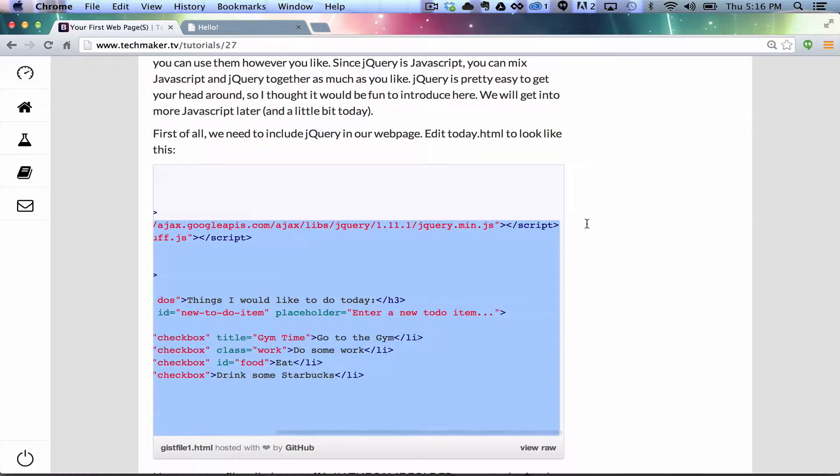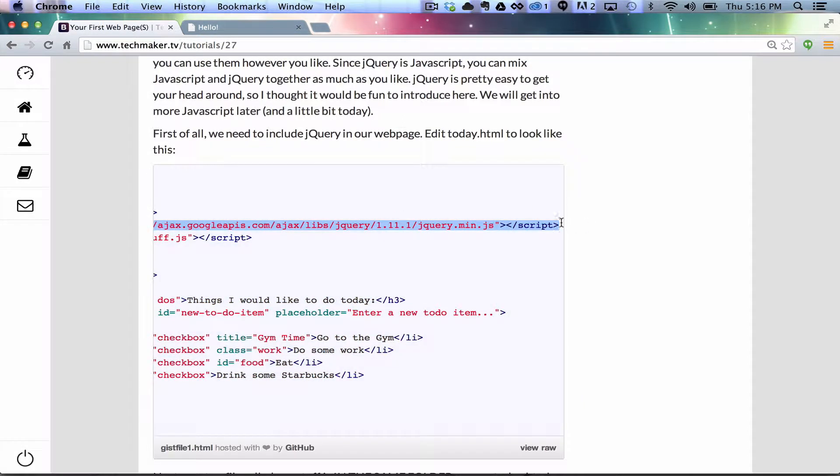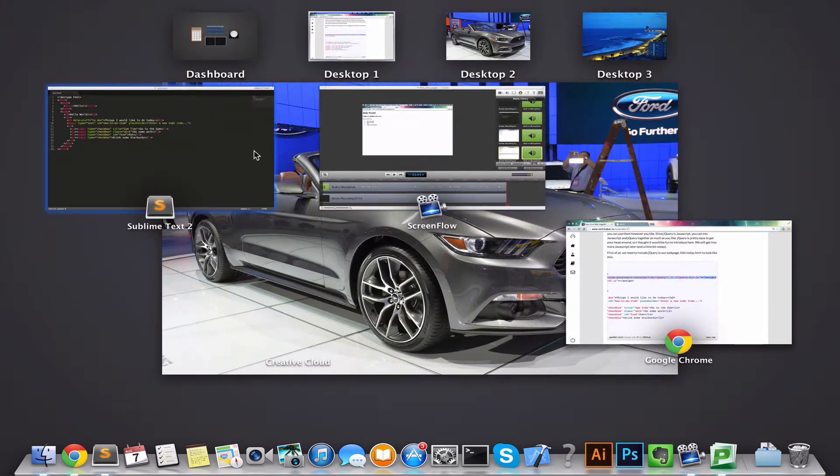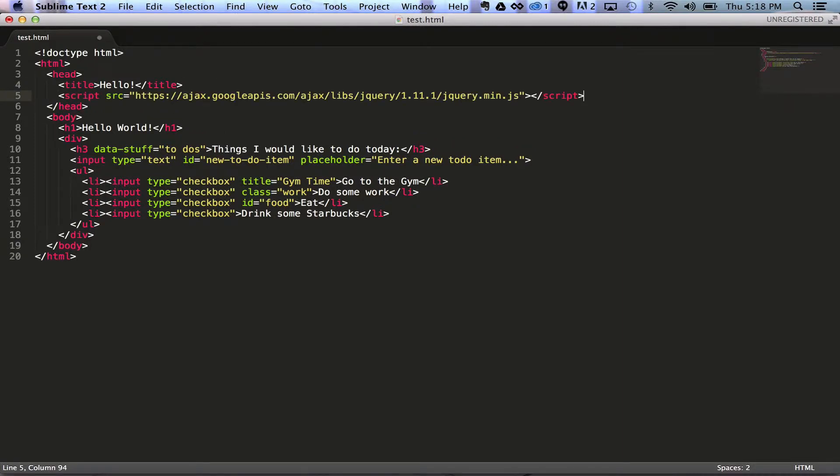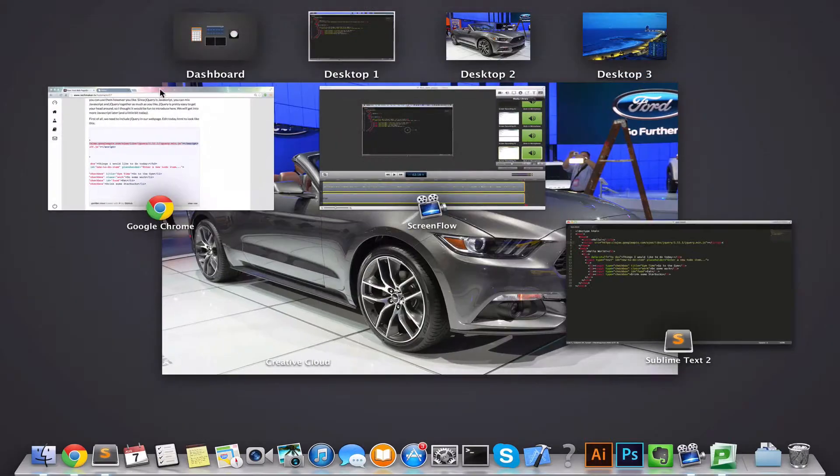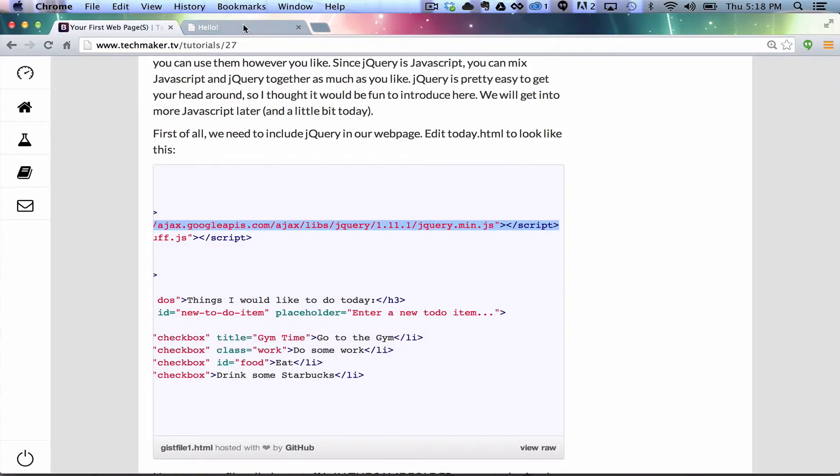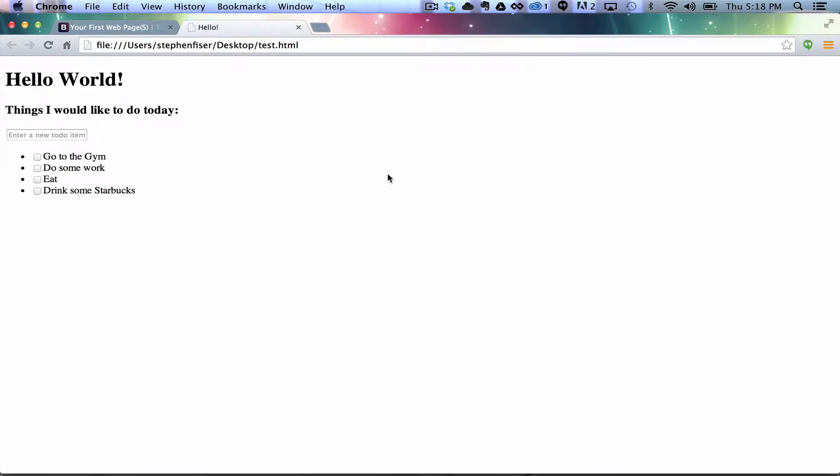The first thing that we need to do is come back and we need this link here, or this script tag. Now what this does is it loads in the JavaScript library jQuery so that we can actually use it. So let's put this in the head section of our document and save it. Come back over here to our page and go ahead and refresh it.